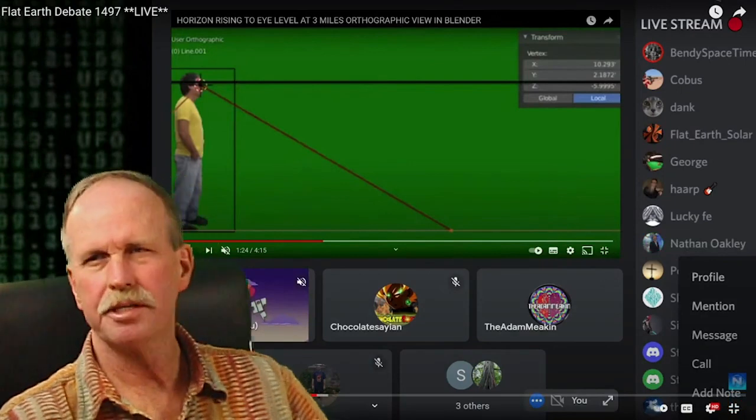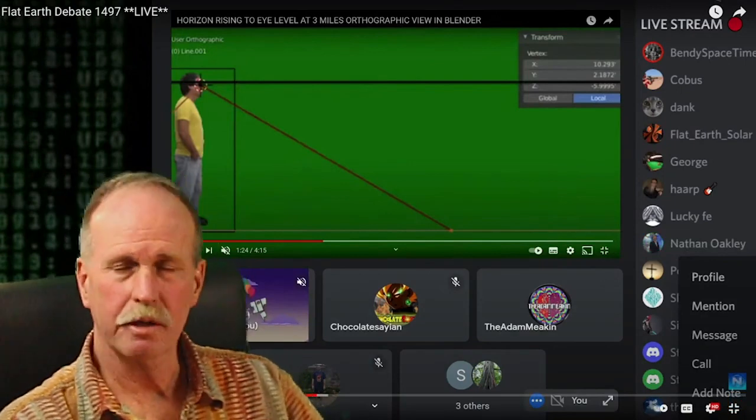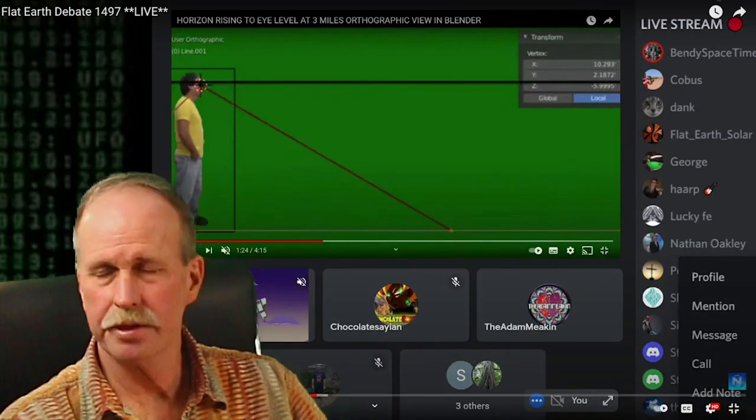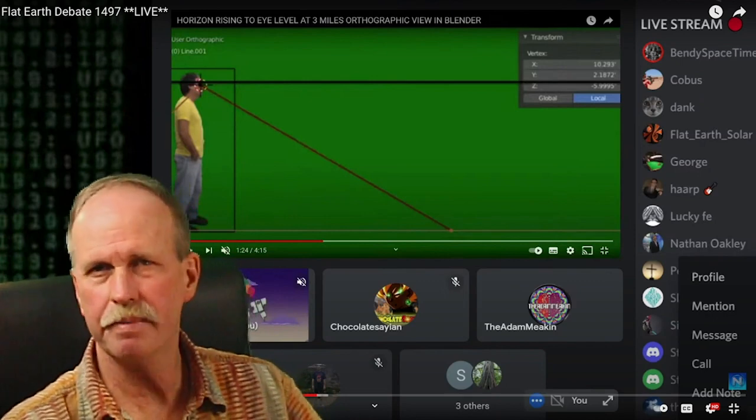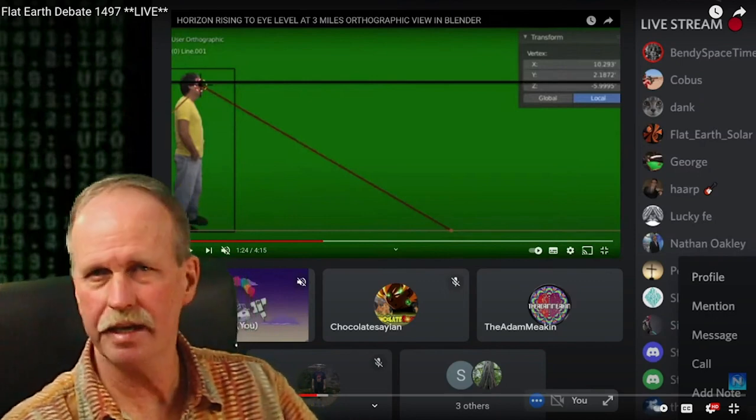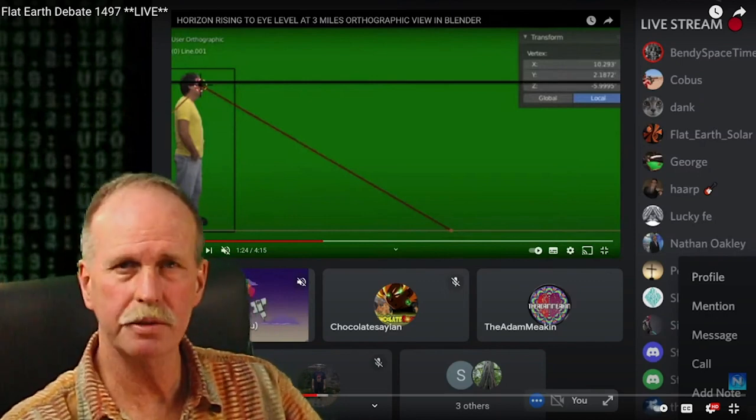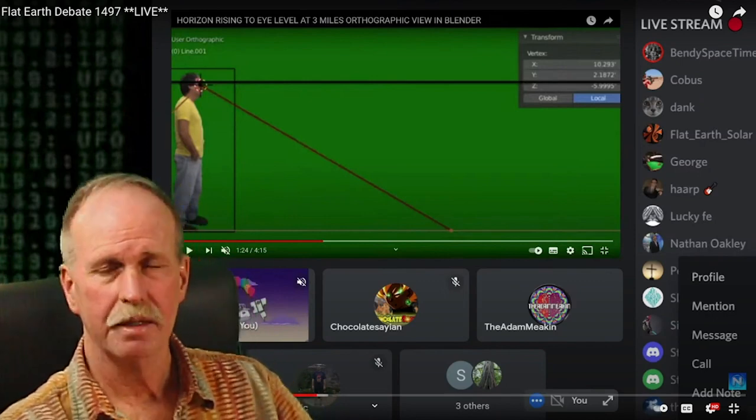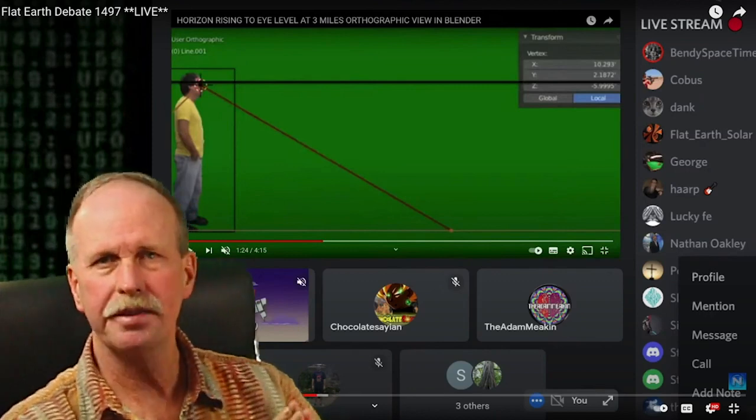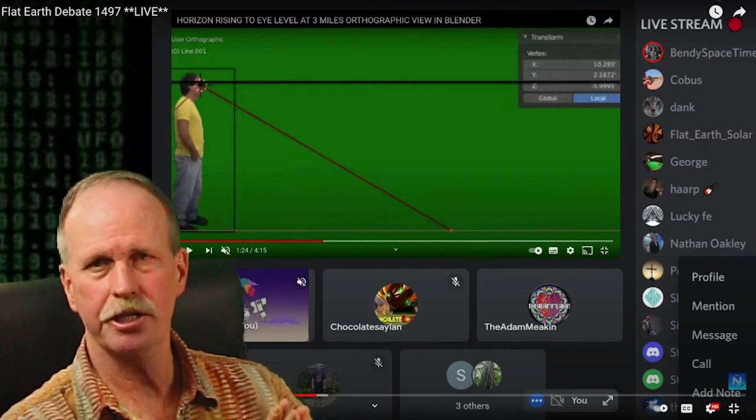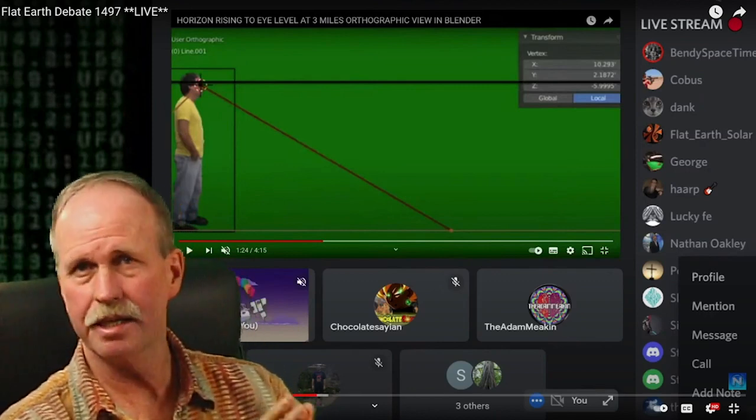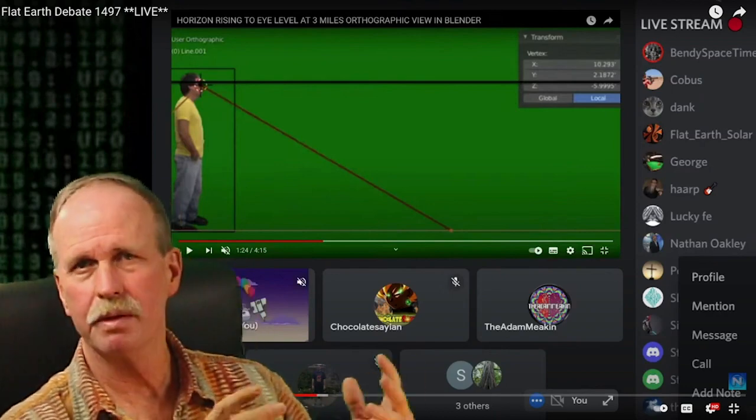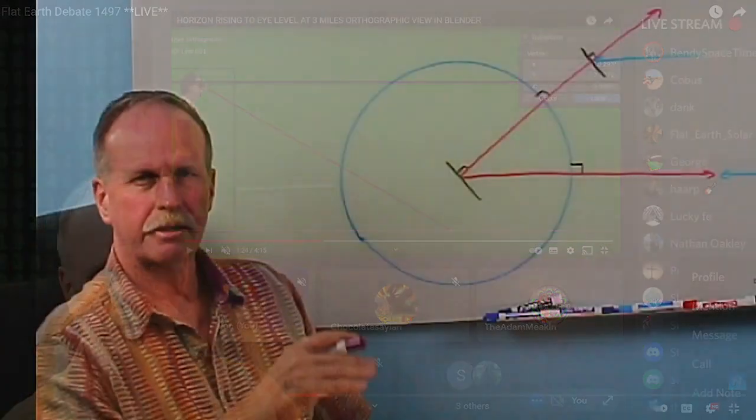You know, it utterly amazes me when we get people like Nathan Oakley and quantum eraser that speak with such authority about subjects that they have absolutely not the first clue about. So let's take a few minutes and go over what the dip correction is, what it does, and why we use it. And then we'll compare it to a few real life examples.